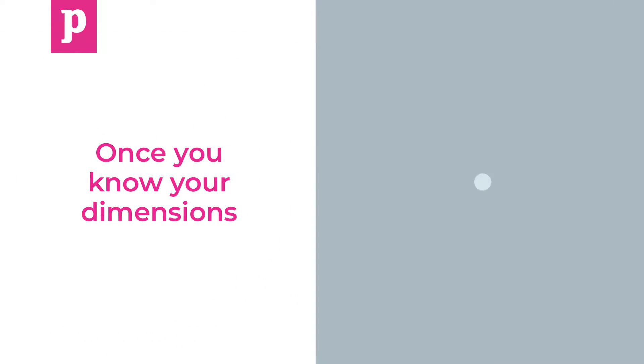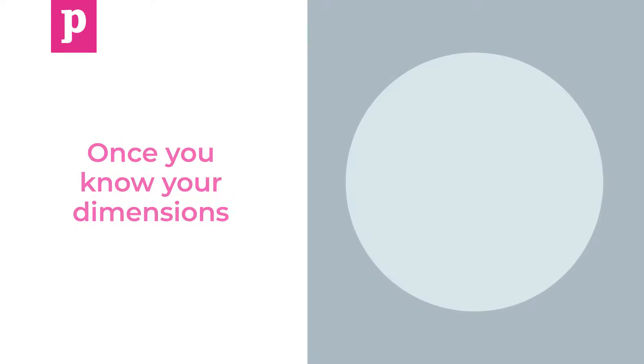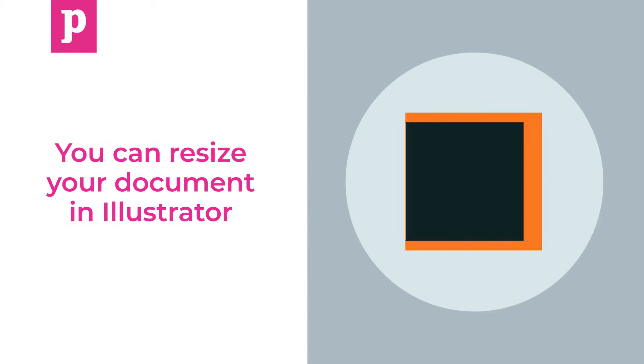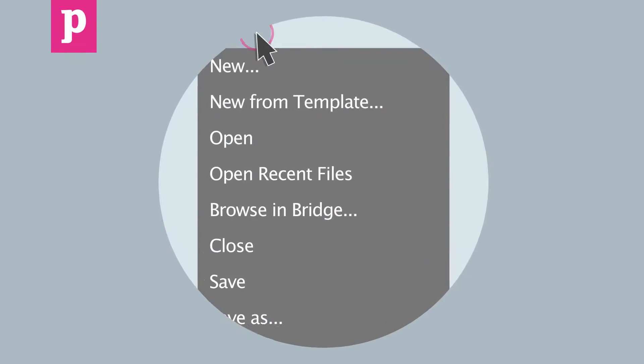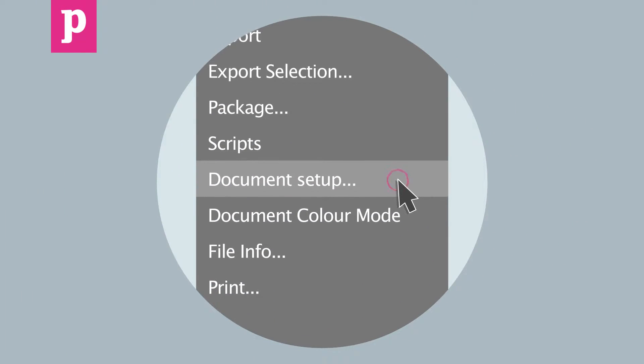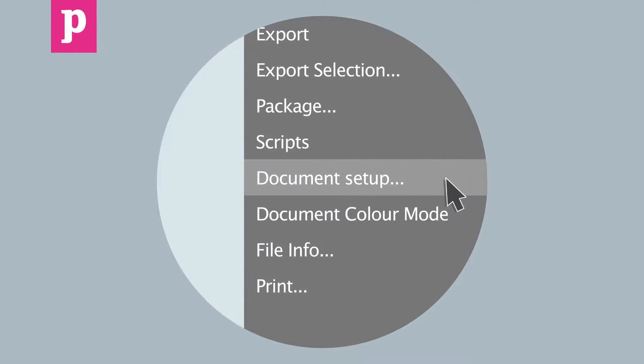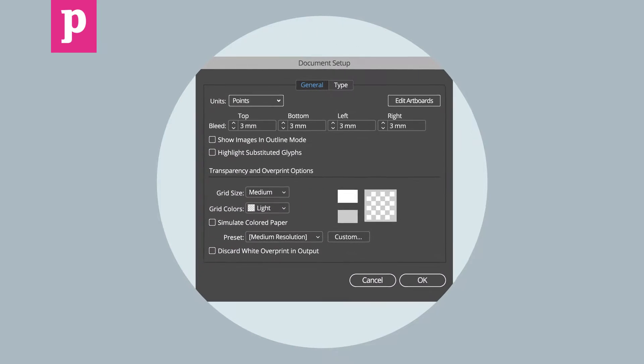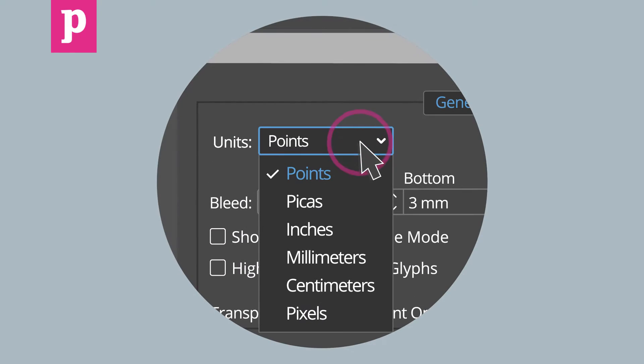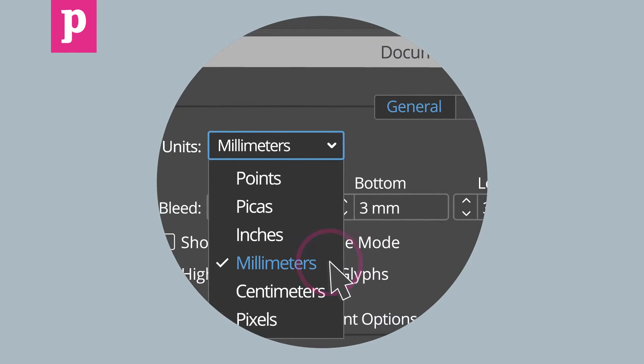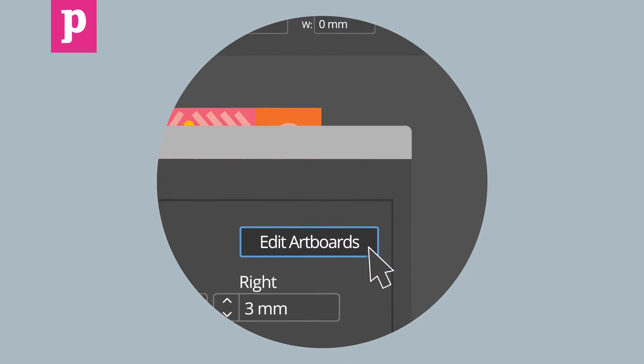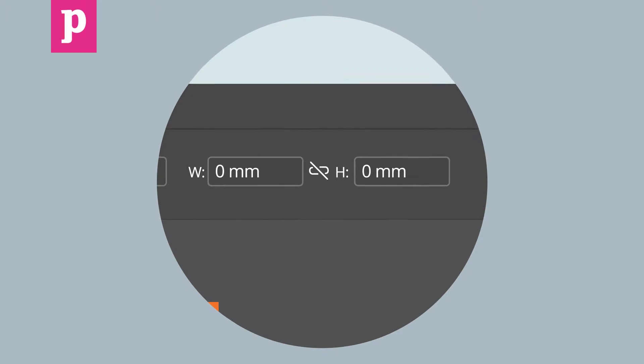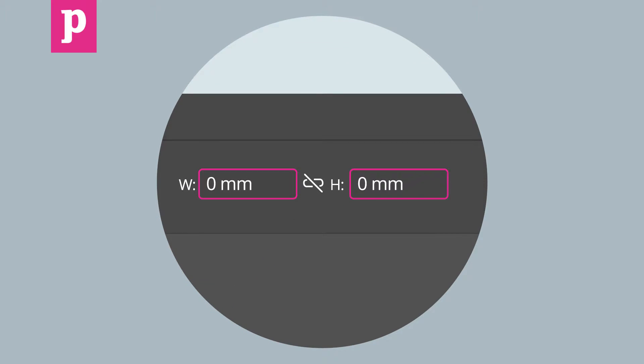Once you know your dimensions, you can resize your document in Illustrator by going to File, Document Setup. In this window, change units to millimeters, then click Edit Art Boards and change the dimensions of the artboard at the top.